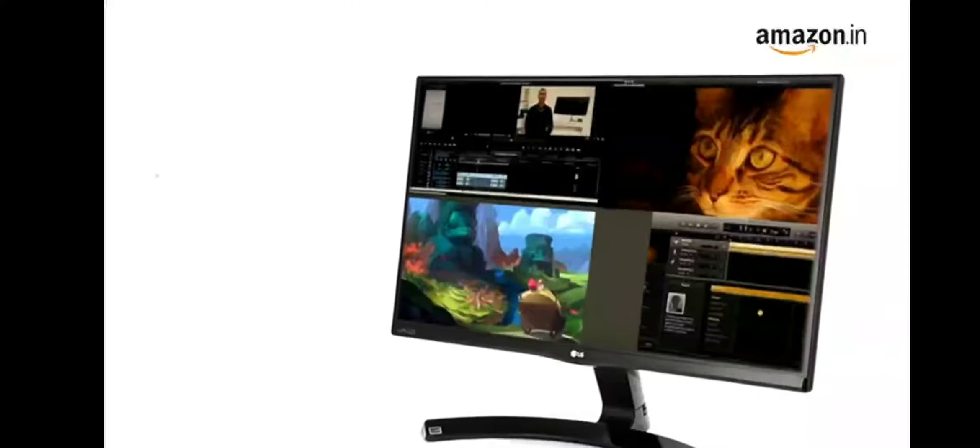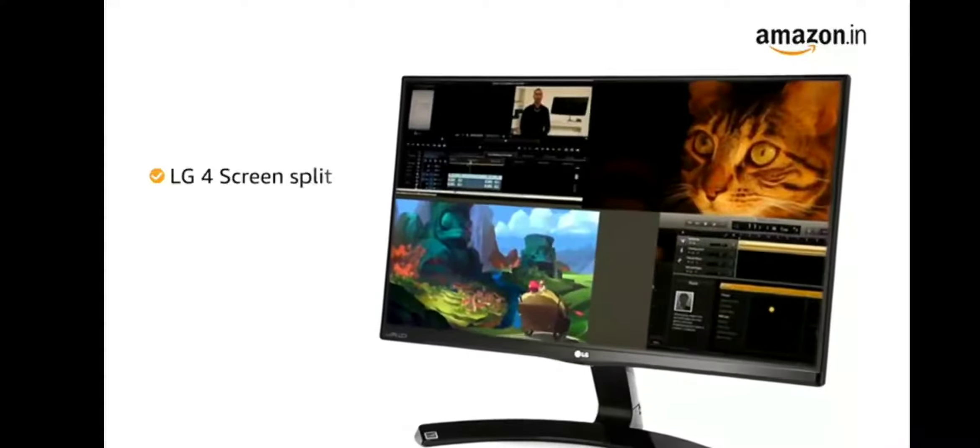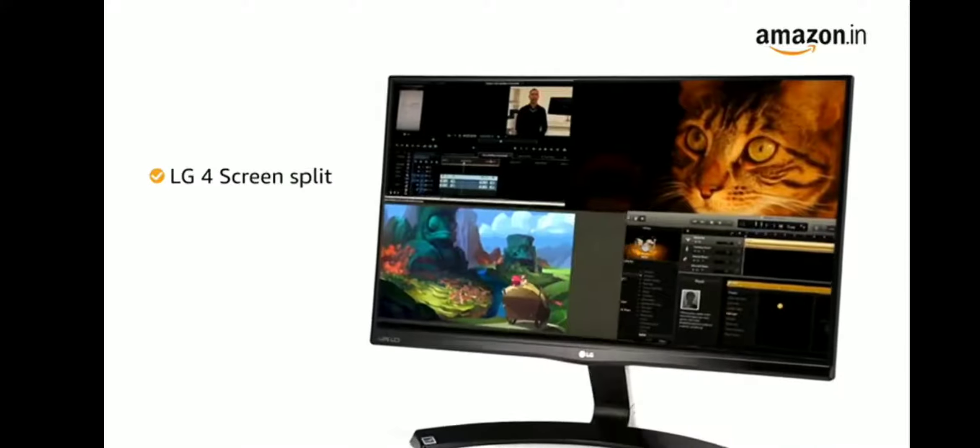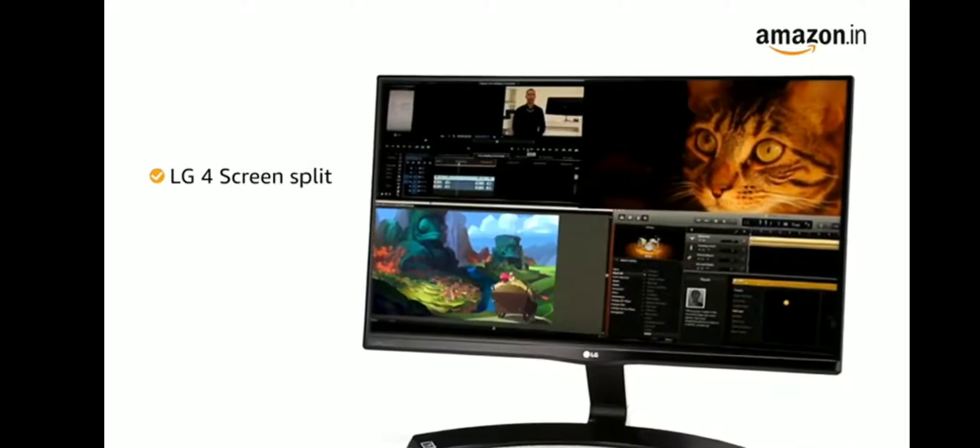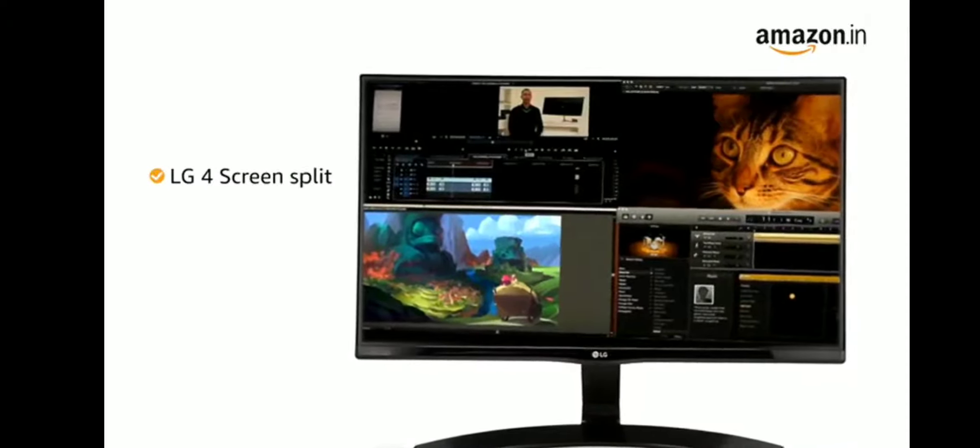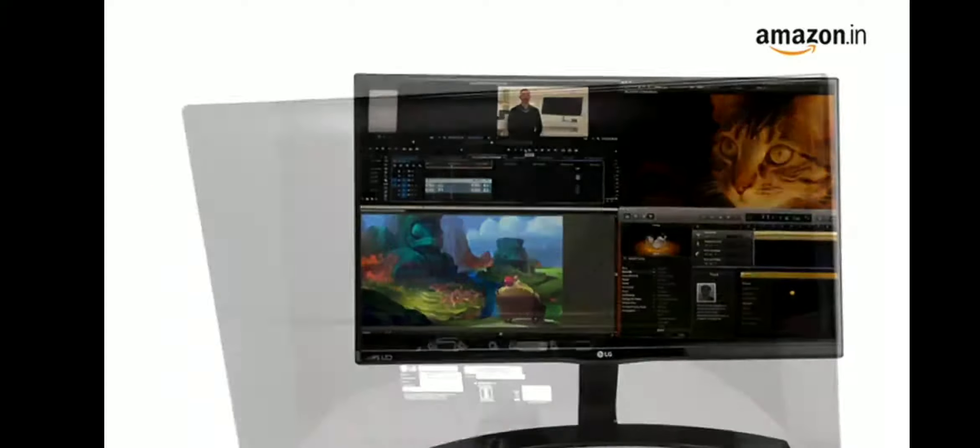The monitor comes with LG 4 screen split that displays up to 4 windows at once, allowing you to multitask.